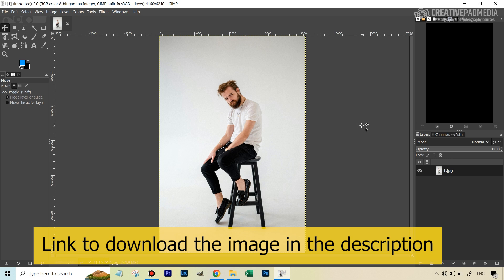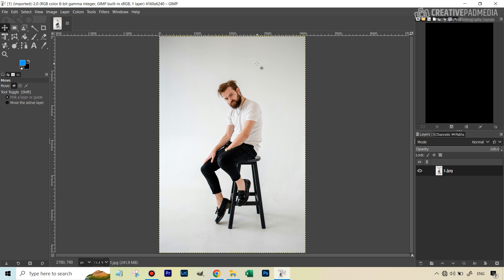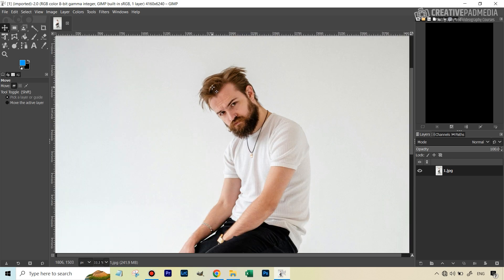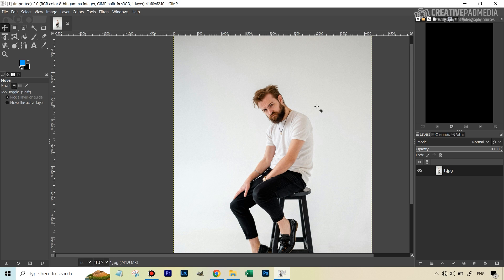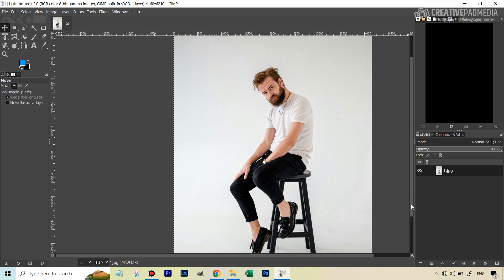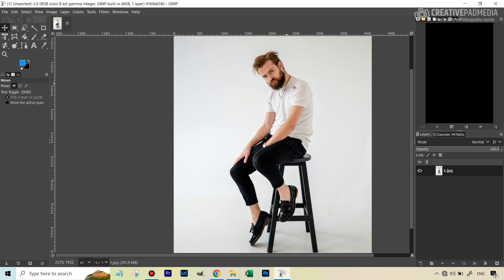GIMP, to be frank, is not a very good software when it comes to making selections, which is exactly what we need to do to change the background color. We need an accurate selection of the background or the subject — if we select the subject we can invert that to get the background. The challenging part is accuracy, especially with this image: thin strands of hair and a t-shirt similar in color to the background means low contrast. The trousers and stool will be easy, but not the other parts.